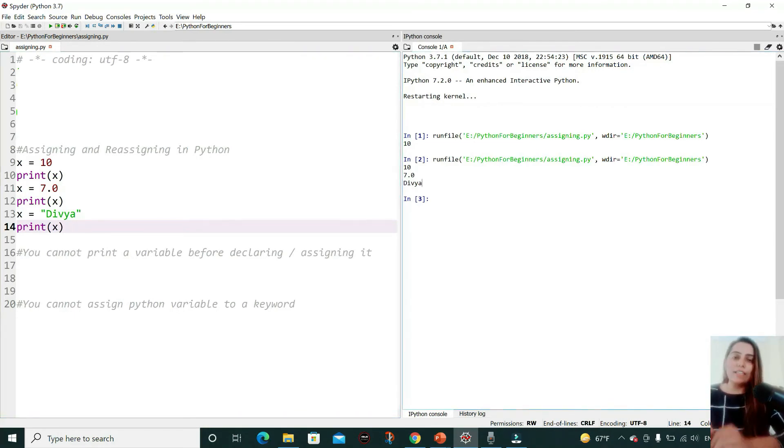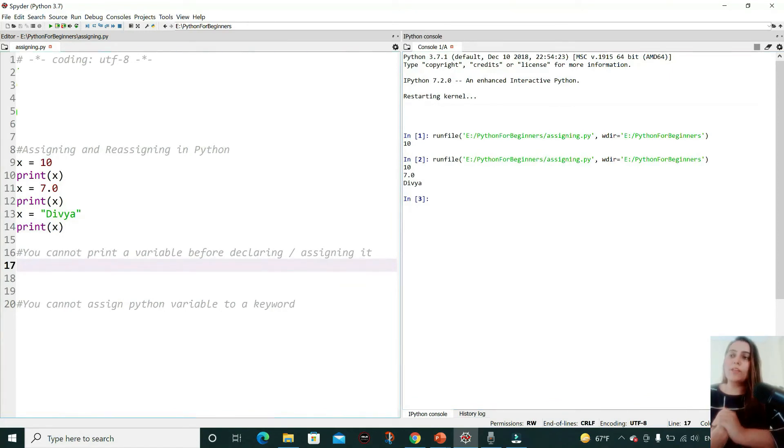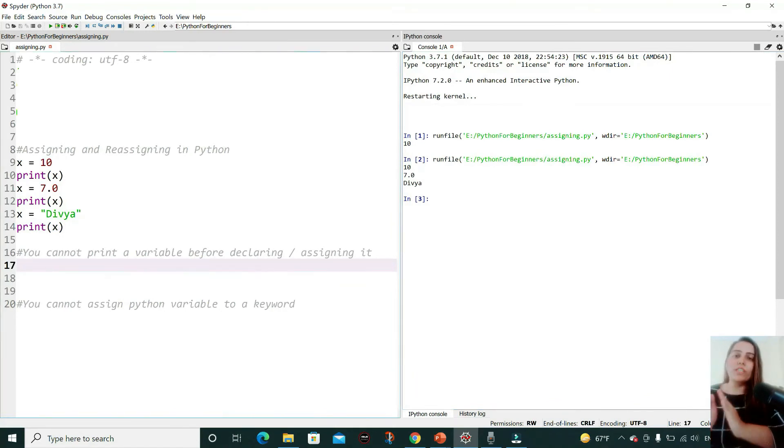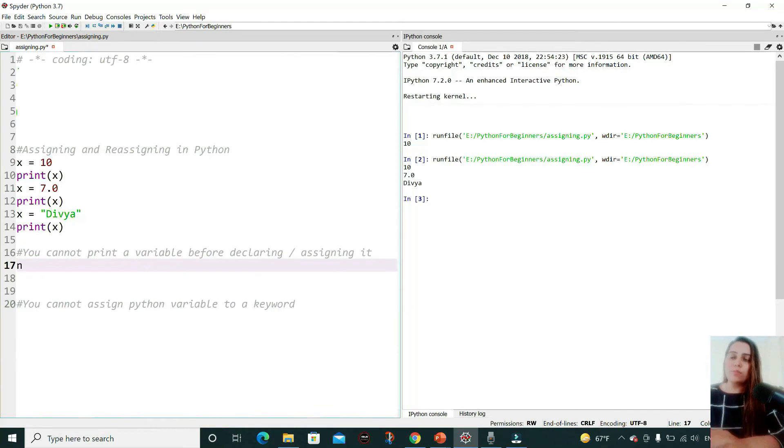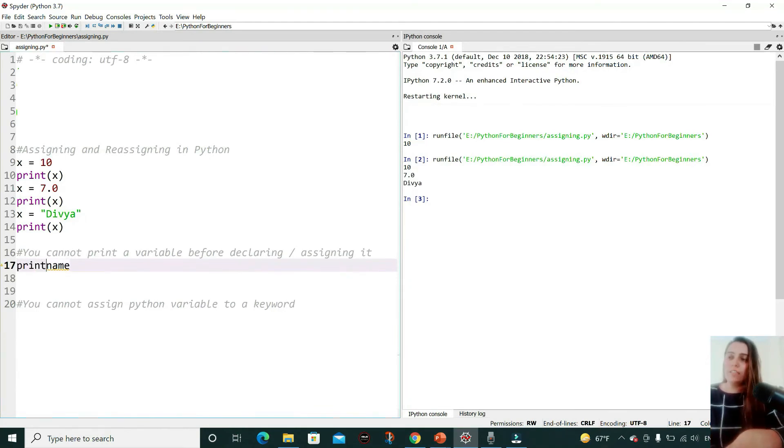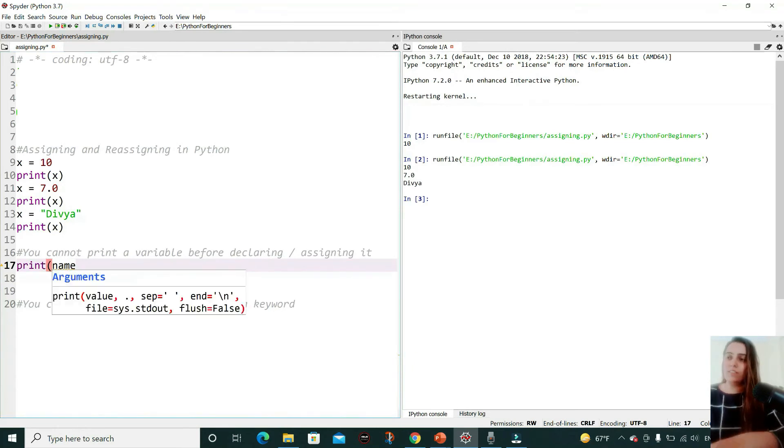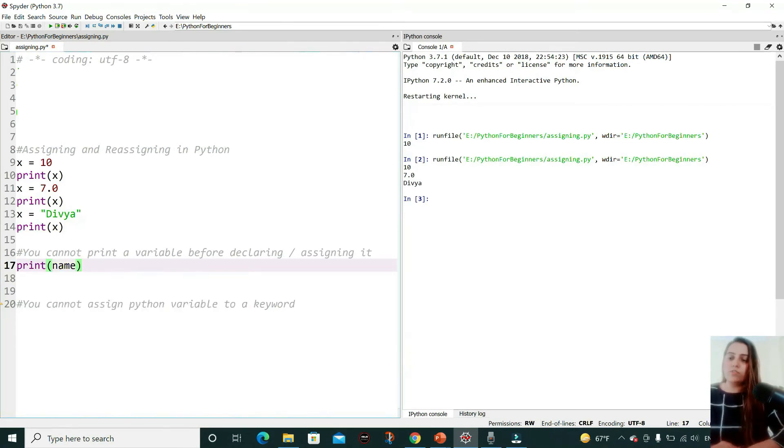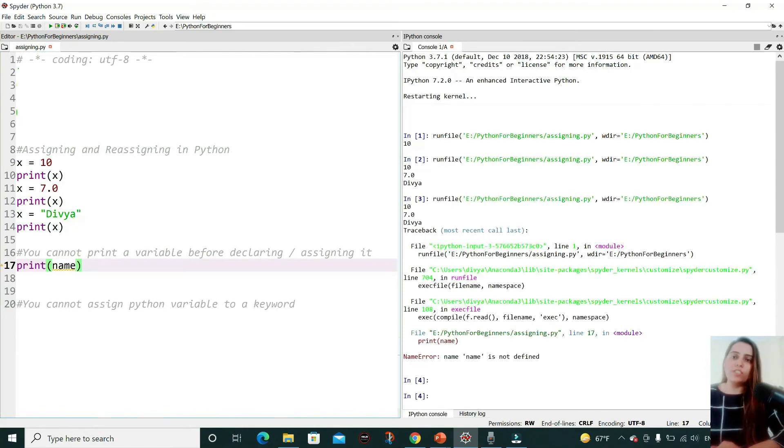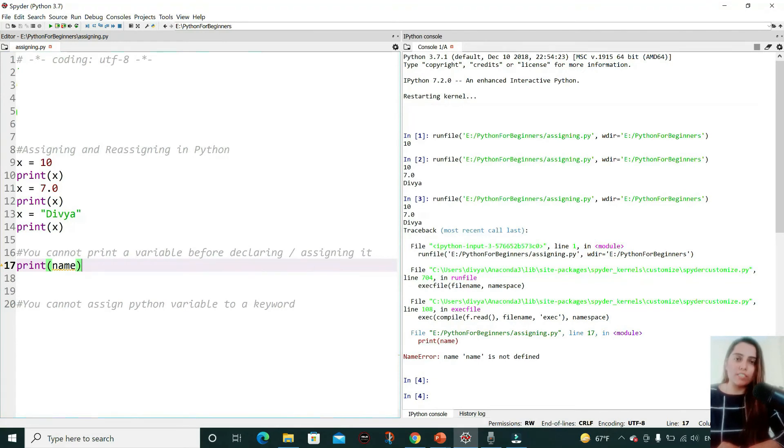But in assigning values to variables, you cannot print a variable before declaring or assigning it. Suppose 'name' is a variable and you're simply printing it. Then Python will surely throw an error. I'm pressing F5, and as you can see, there is a name error—that is, 'name' is not defined.